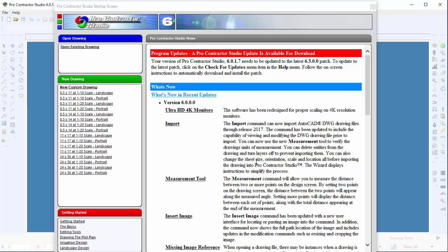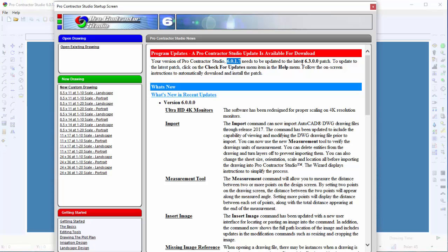When you first open Pro Contractor Studio, the Startup screen will appear. The Startup screen will indicate if your software is out of date, showing both your version number and the current available version number.